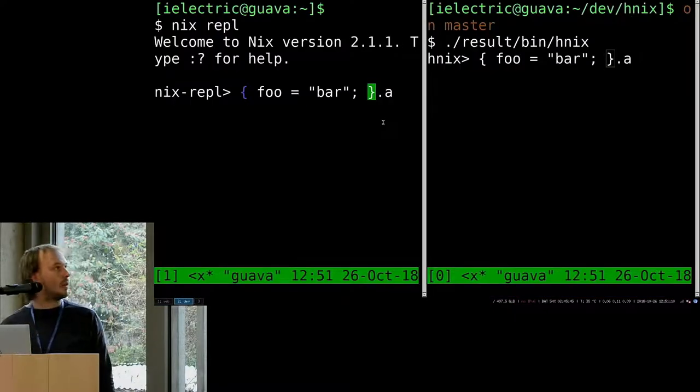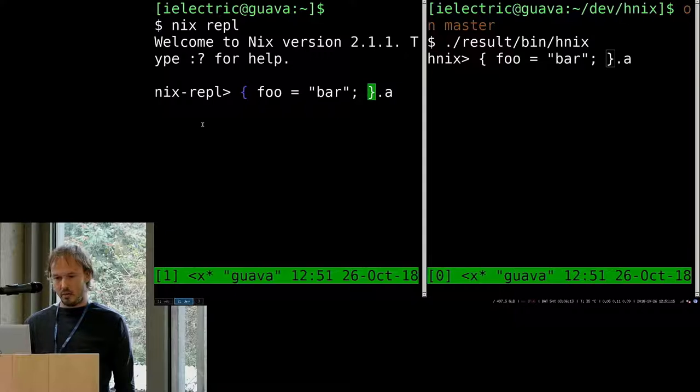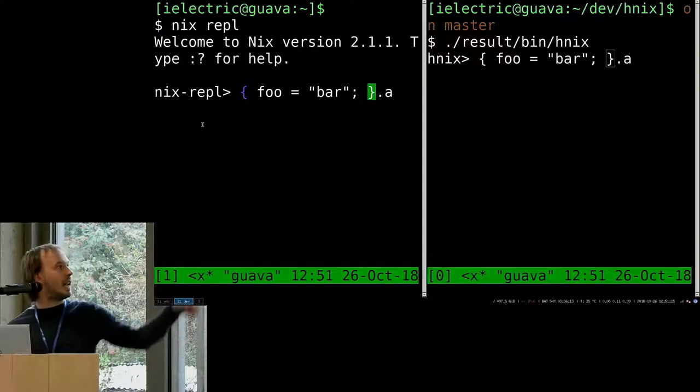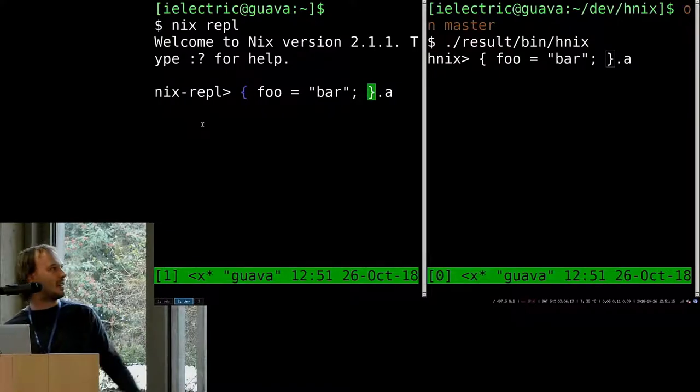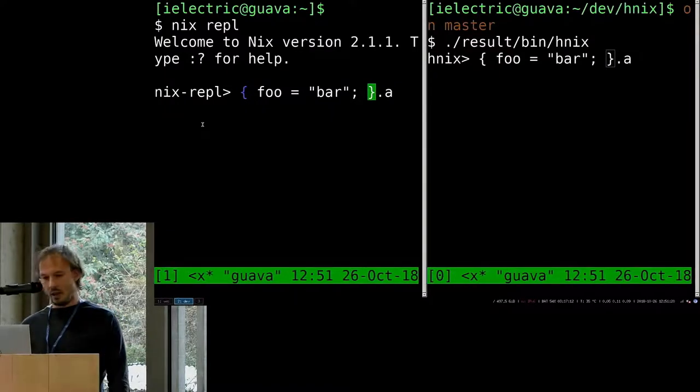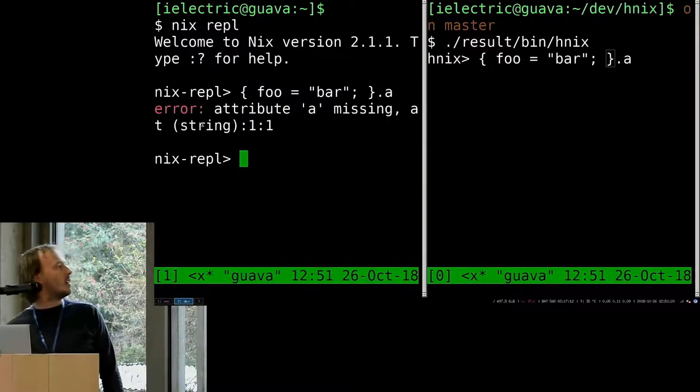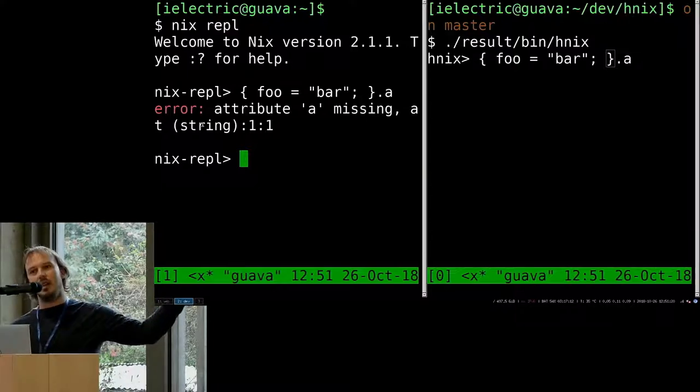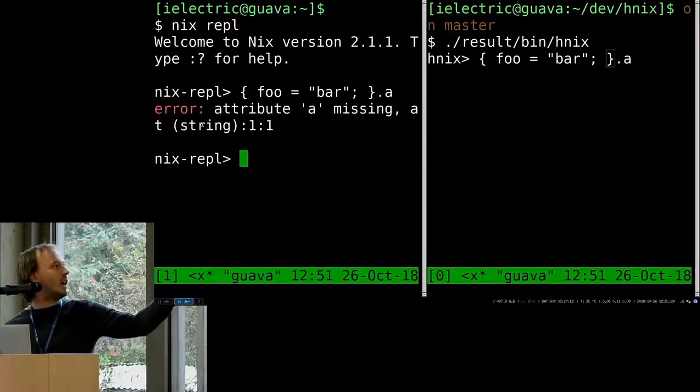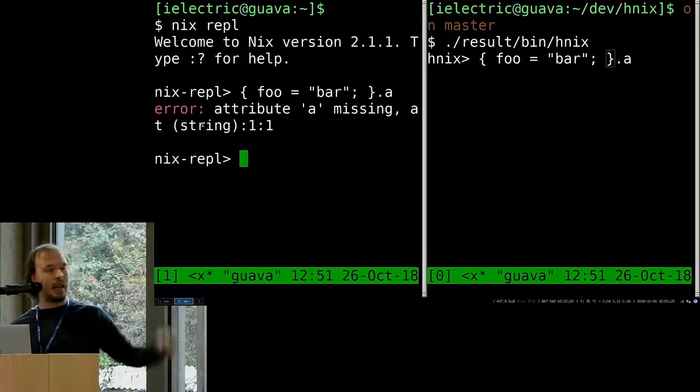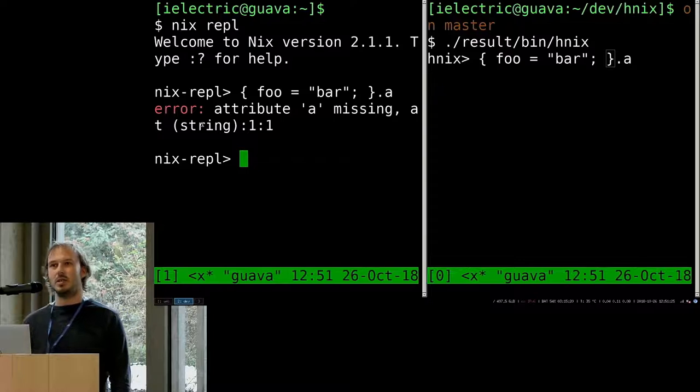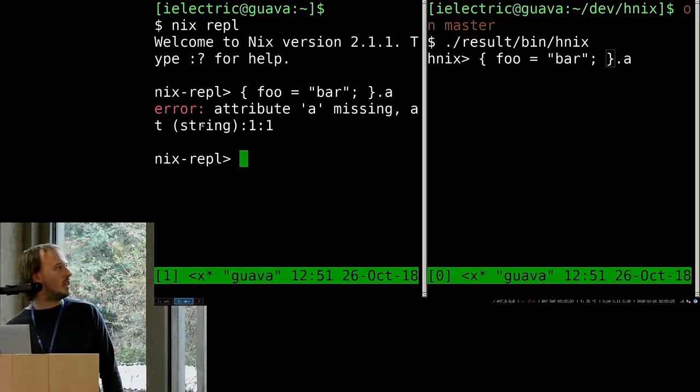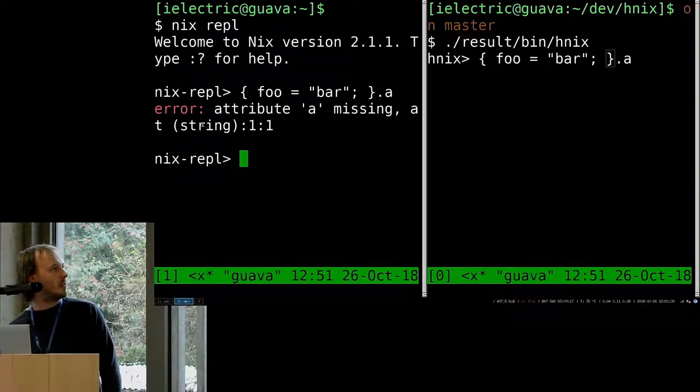I'm going to show you what you can do with it today. We have Nix on the left and HNix on the right. For example, if you do this in Nix, you will get just that an attribute A is missing, which is a constant pain during development.